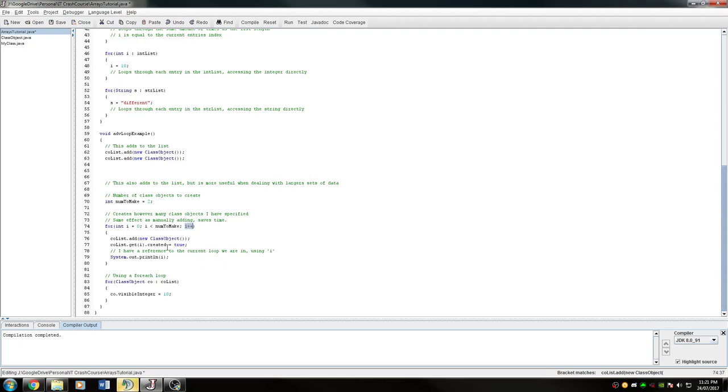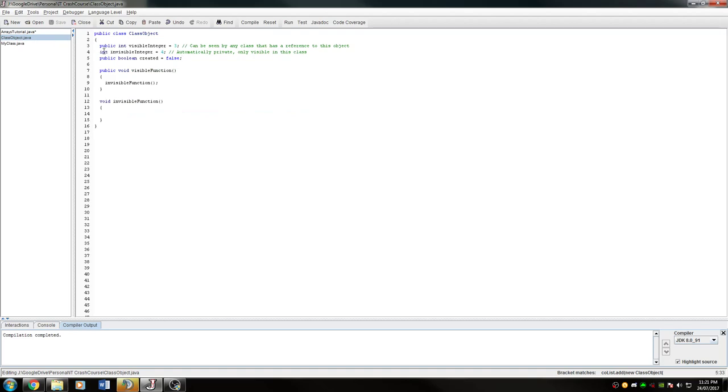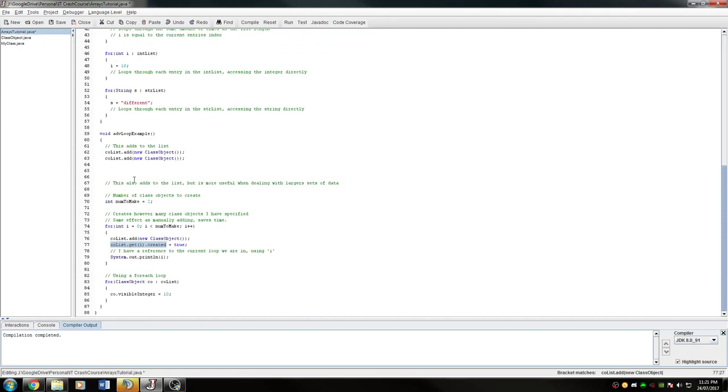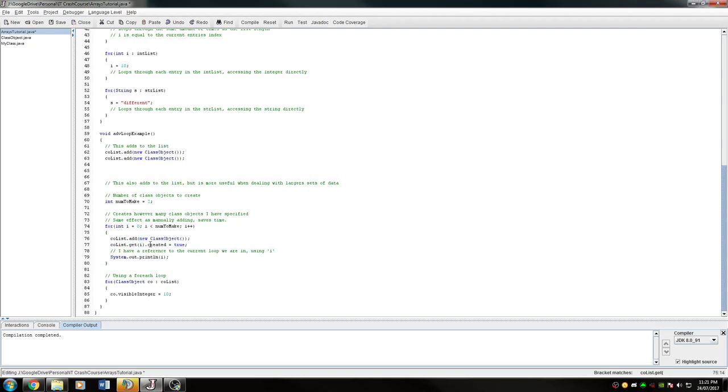So for each of these loops, for each of the number to make, I want to add a new class object to my list, and then I want to set up this class object so that its boolean created, which you can see here, is set to true instead of false. This is just a random boolean—you probably wouldn't do something like this, but this is just to show how to access the object. I use the get method, so I'm getting whatever index I'm currently at, which is i, and each time i is whatever index I'm currently at. If I want to get i, I can then modify this object directly by using the dot, and then this is a variable, so I could use created.